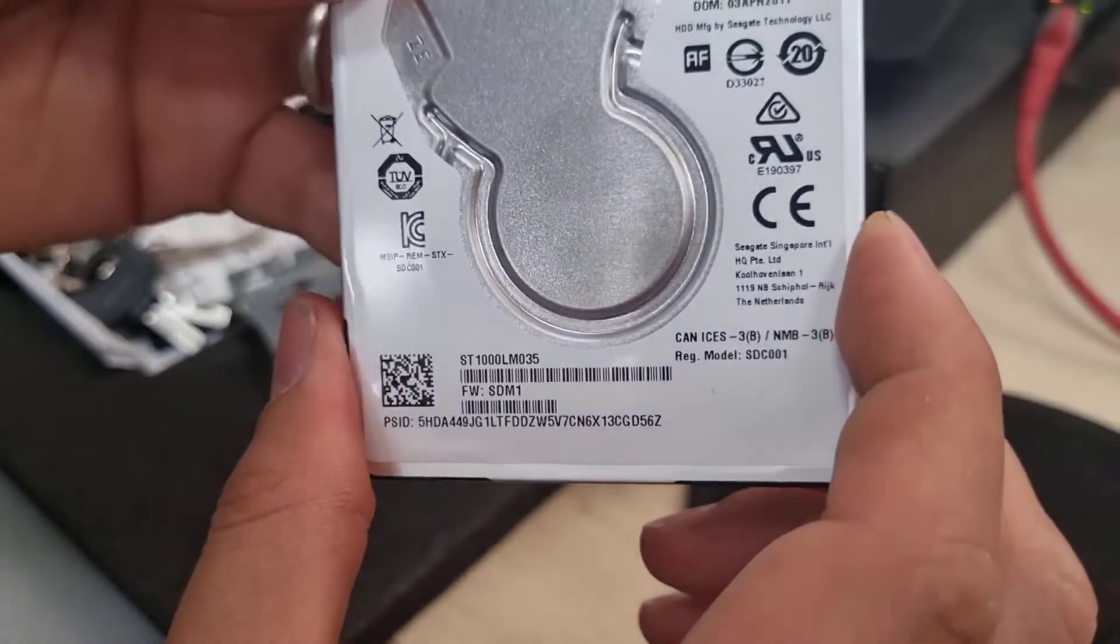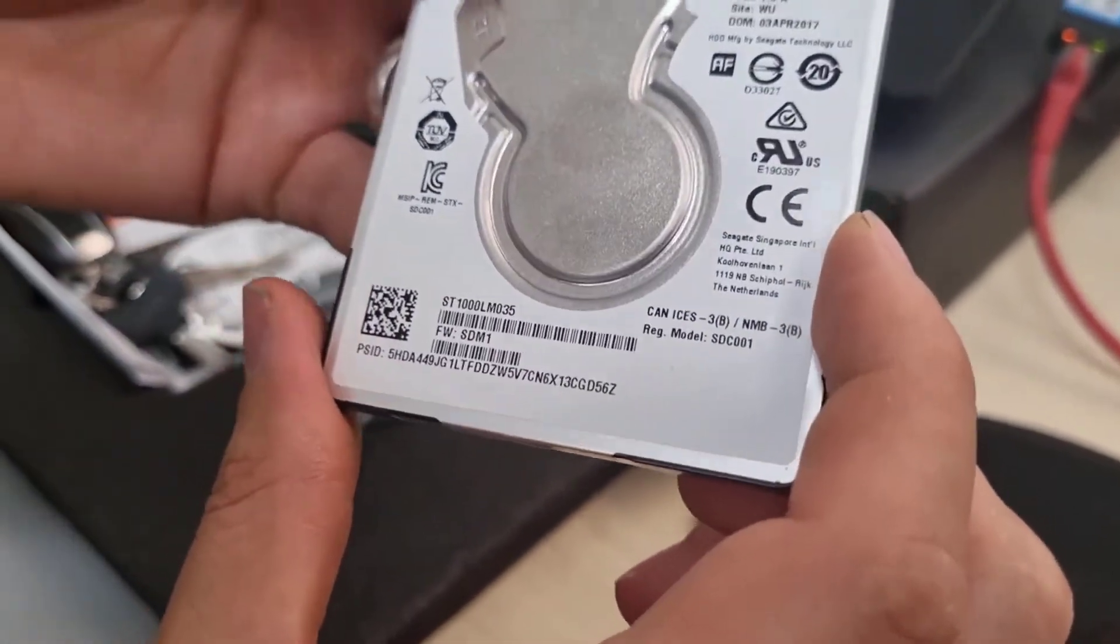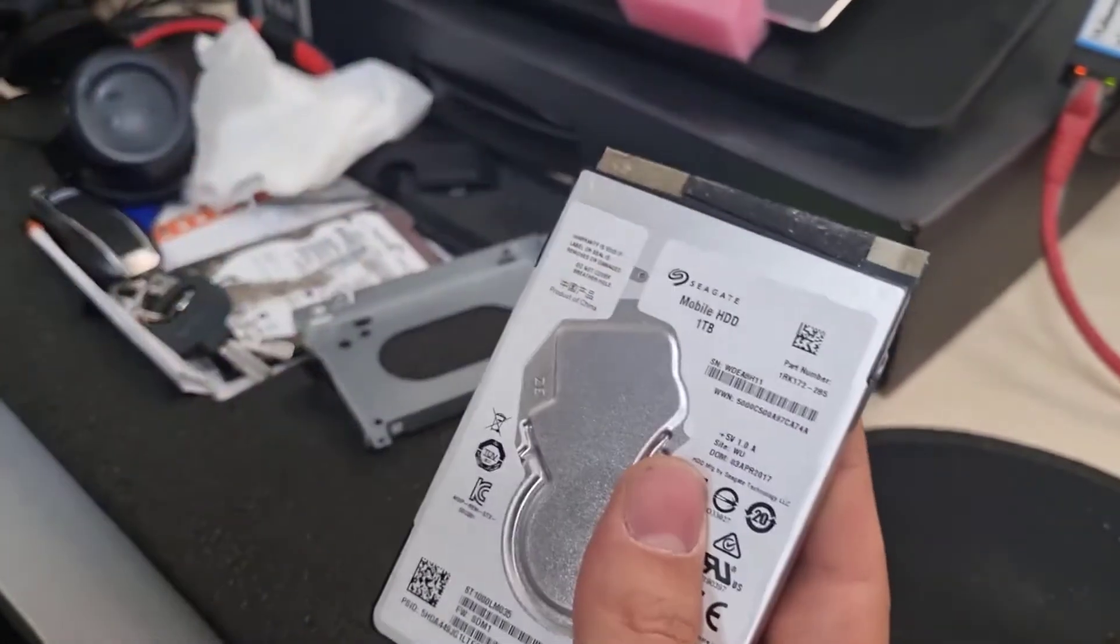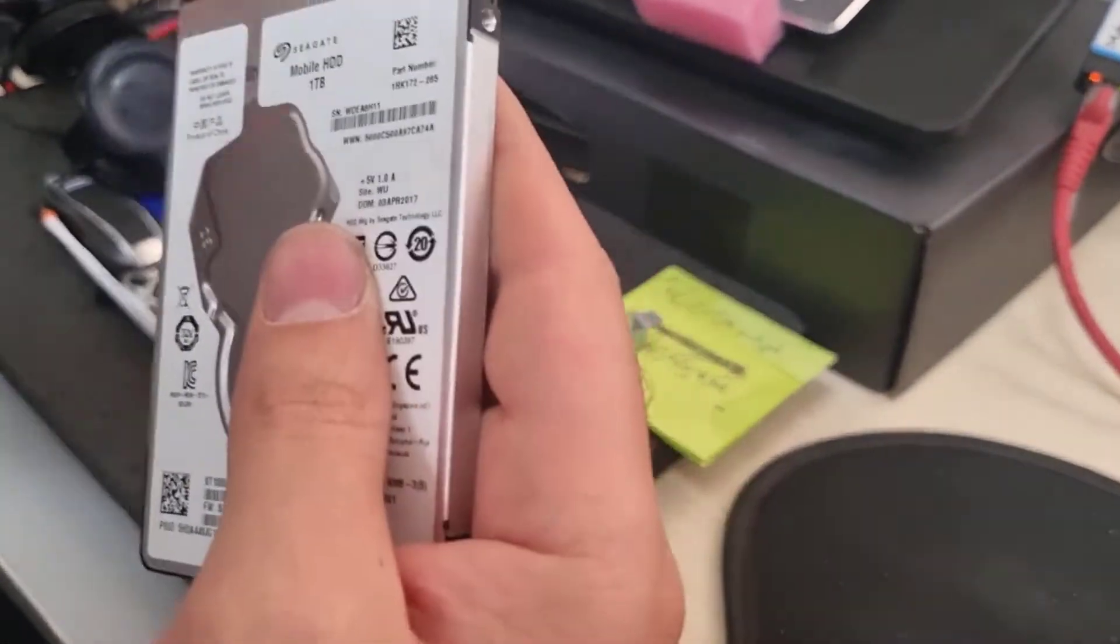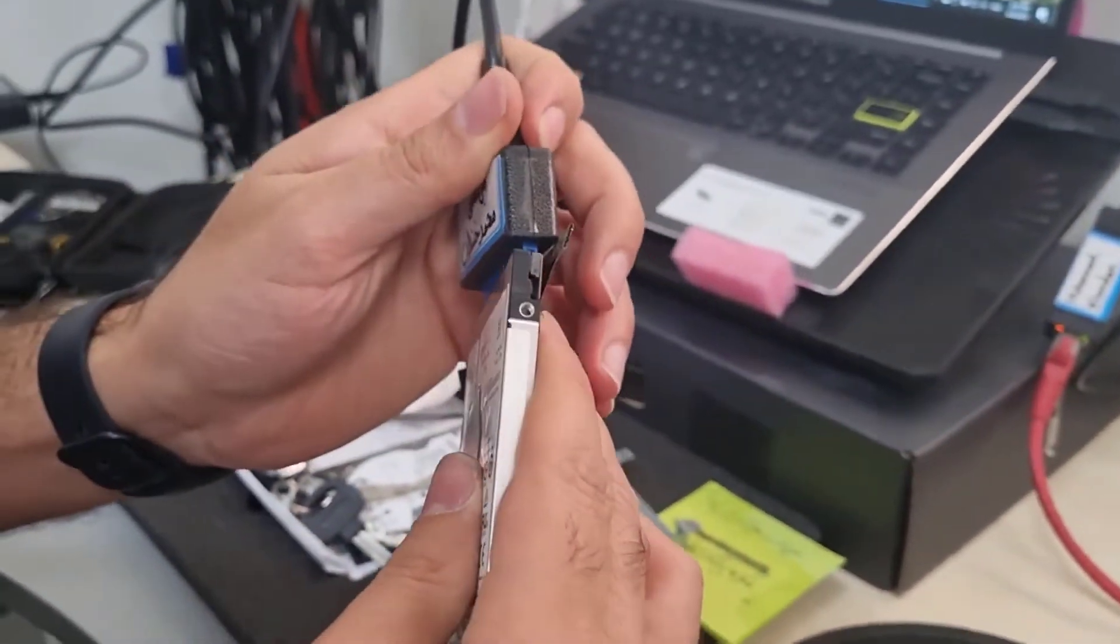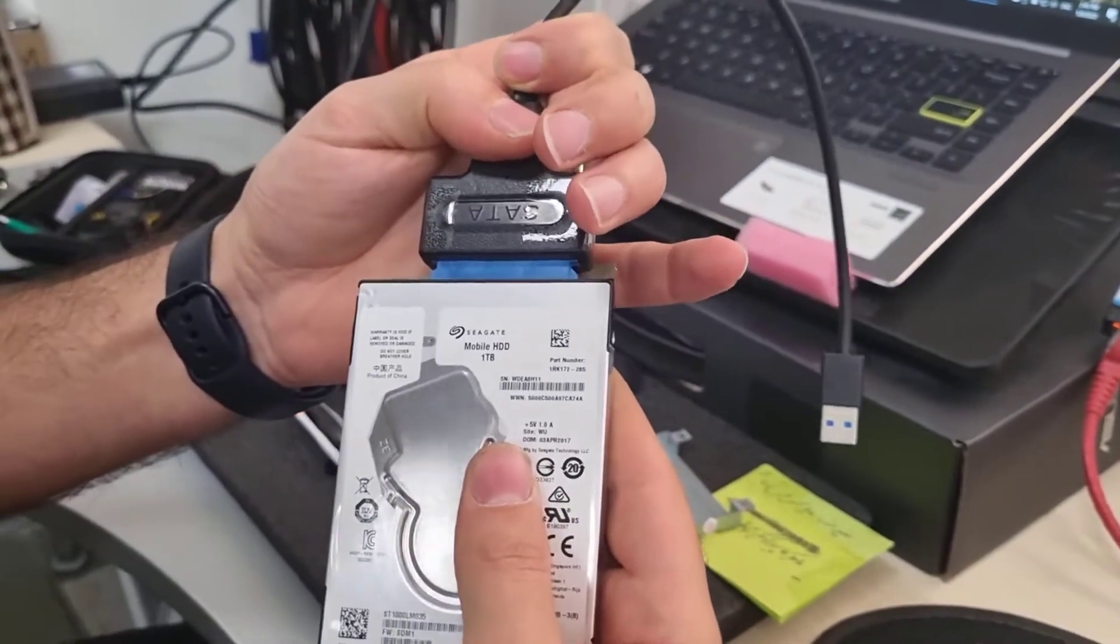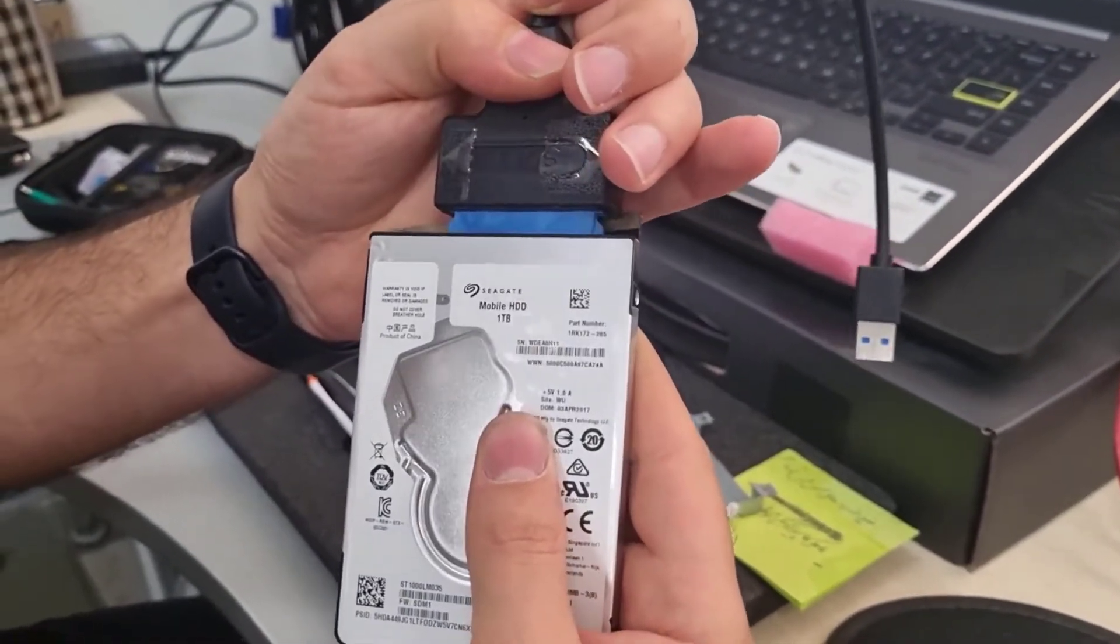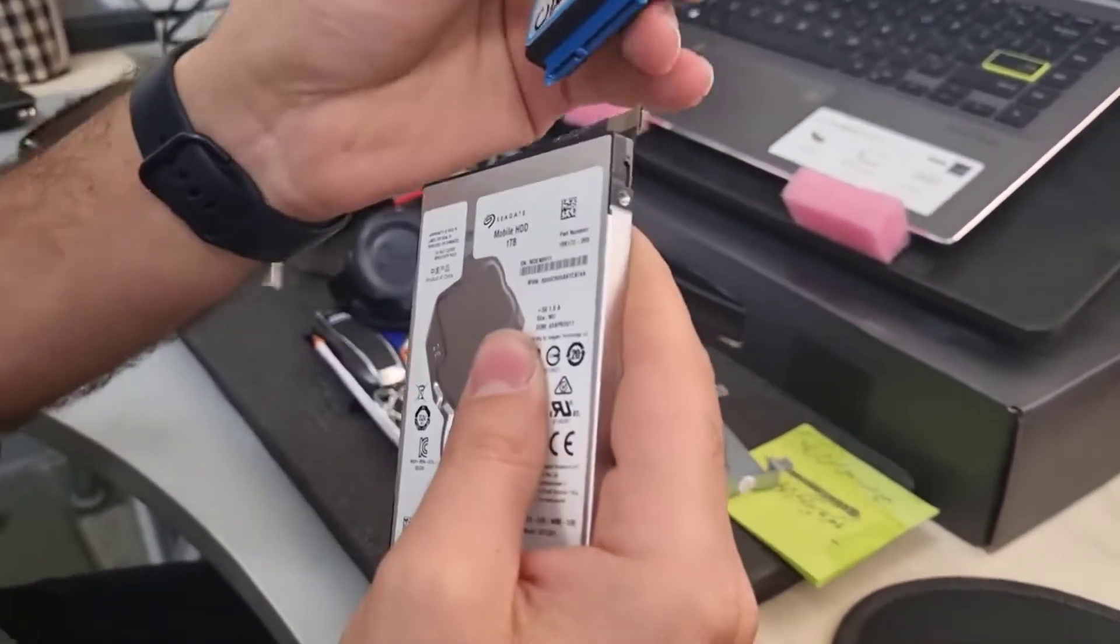Now I'm going to connect it using my converter cable which is a SATA to USB 3.0 and we will see if Windows can recognize it as an external drive or not.